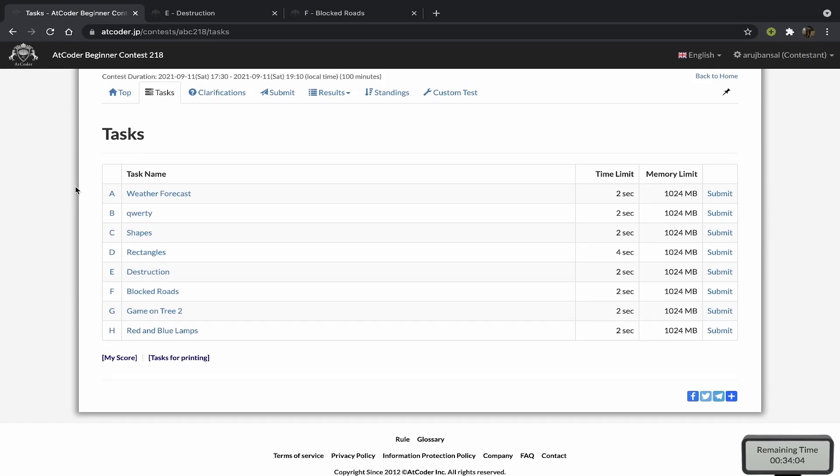Hey guys, in this video I'll be going over the solutions to problems E and F from AtCoder Beginner Contest 218. This is going to be a pretty short video because both of their solutions have like a single observation, so I'll mostly spend most of the time explaining the statement and my code. Before we get started, make sure you join the Discord server I just created for my YouTube channel. The link to the invite will be in the description below.